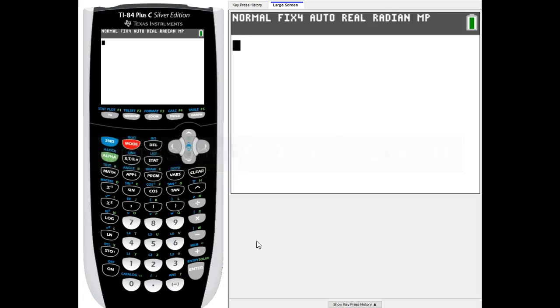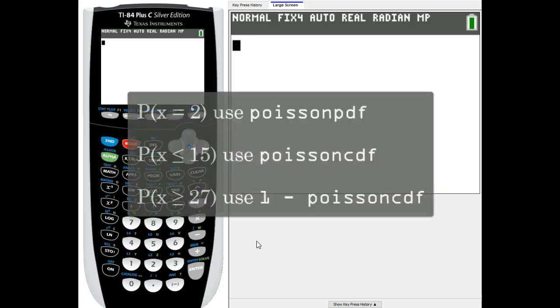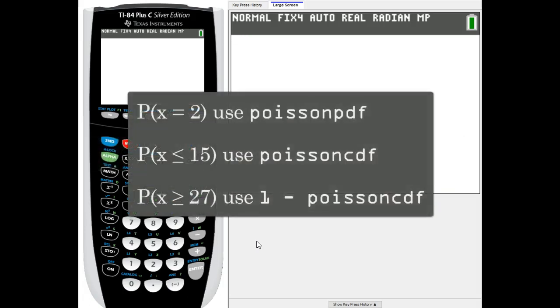If you're going to find exactly a particular amount, like x equals 2, then you're going to use PDF. If you need less than or equal to a particular value, then you're going to use CDF. And if you need greater than or equal to, then you will use 1 minus the CDF function.